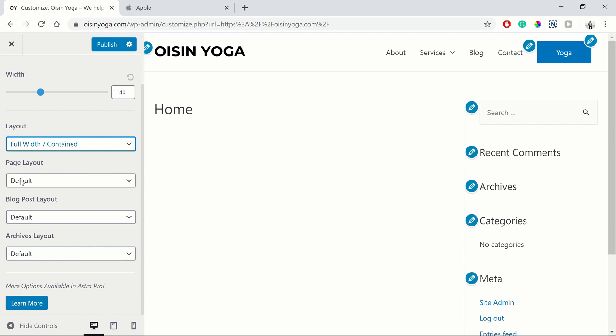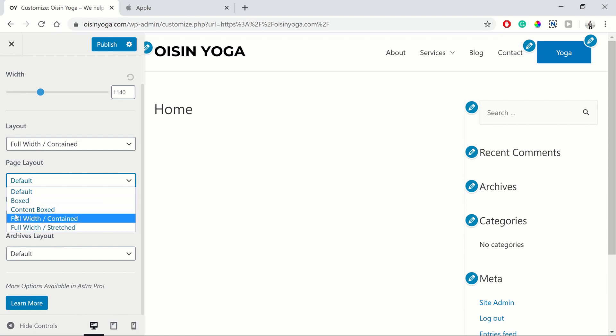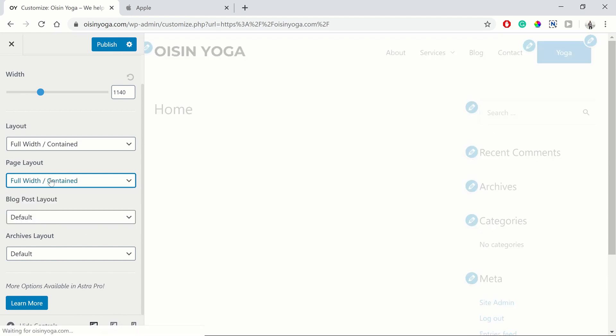Then also the page layout. At the moment, you've got this. You want to have your full width contained.